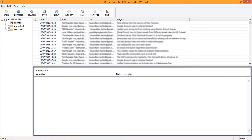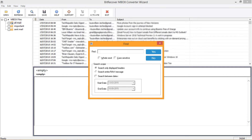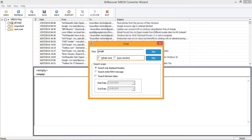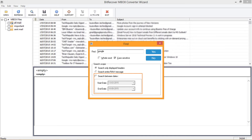Clicking on any email previews the content of that email on the bottom panel. Now let's check the search option. Click on the search option and add a search key. You can choose options like Whole Word or Case Sensitive for more accurate results, and choose to search only displayed headers or search on raw message. Filter by date is also available.